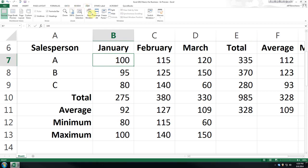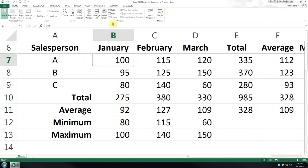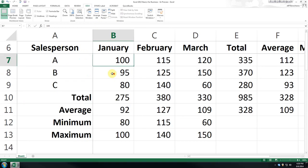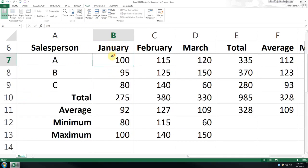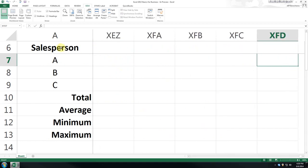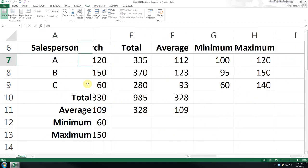So, from the view menu, select freeze panes, and now you'll see this row is locked in. It's always there. And this column is always locked in. It's always there.